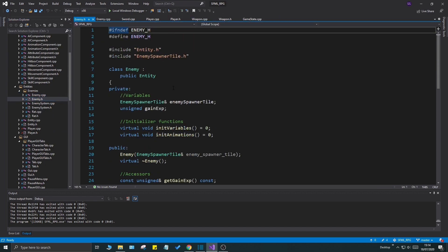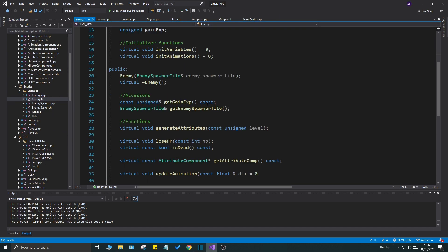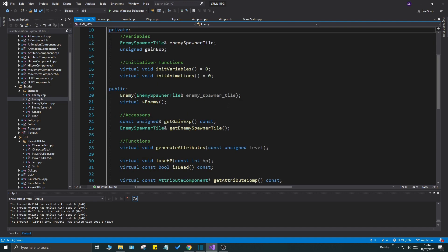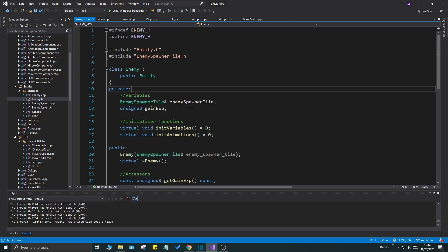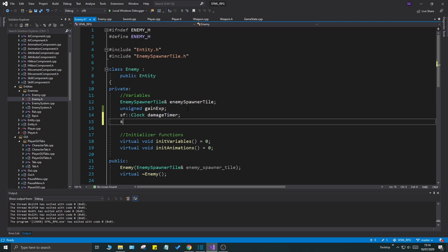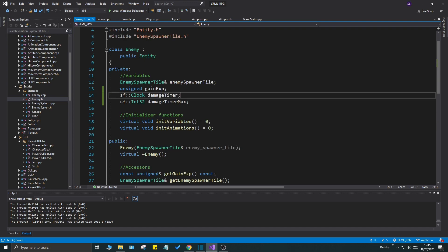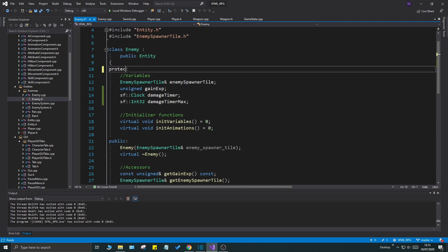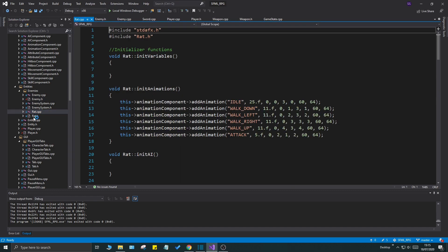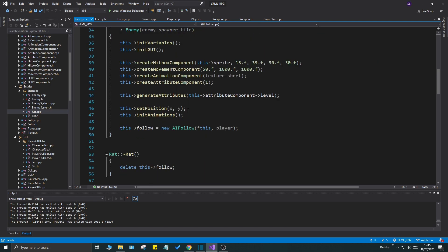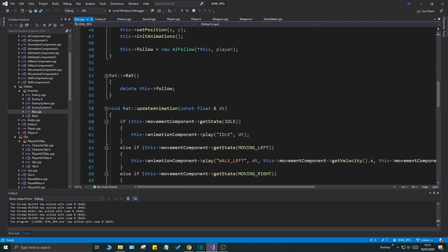Open up your enemy cpp and enemy h. We have a lot of files open here, I apologize for that. In this file we're going to add a simple timer here: sf clock damage timer, and then sf int 32 damage timer max. I see that we have a private here for our enemy class. We want to do protected because we want anything that inherits this to access it directly.